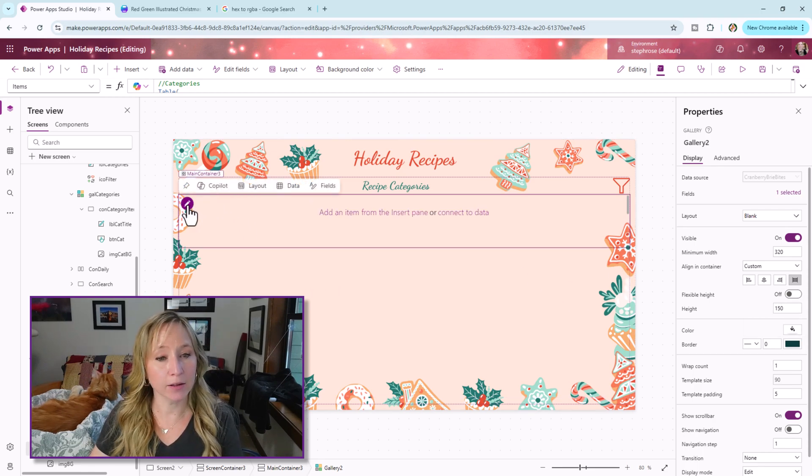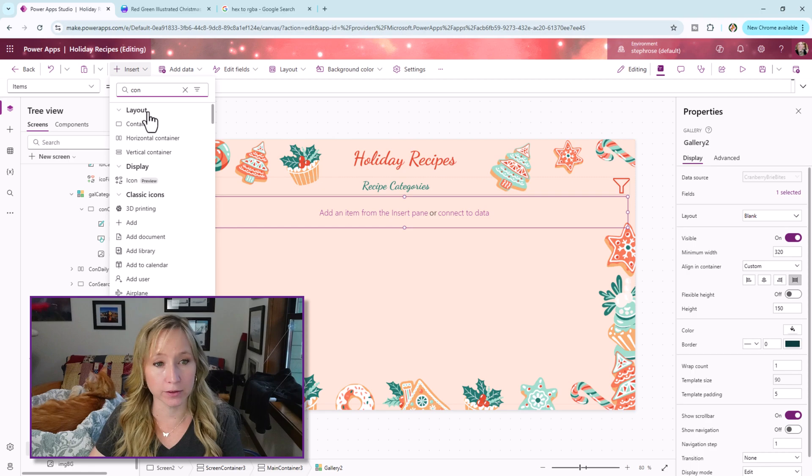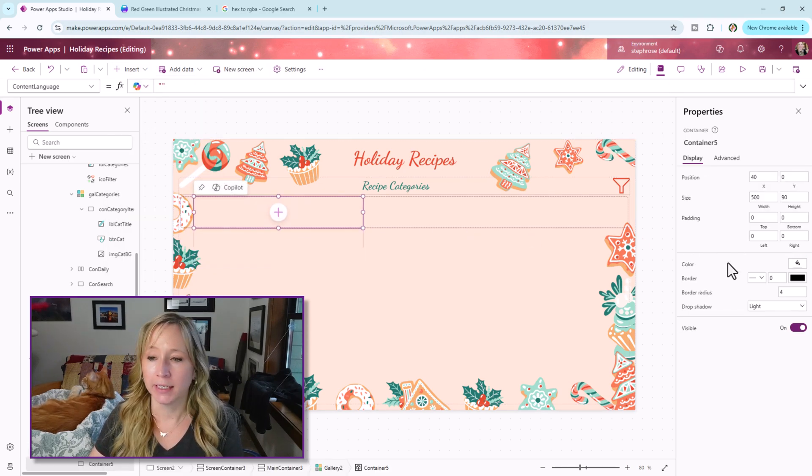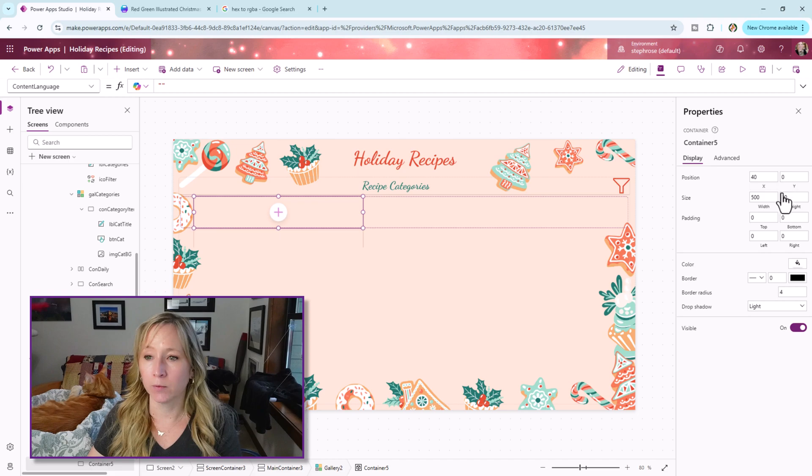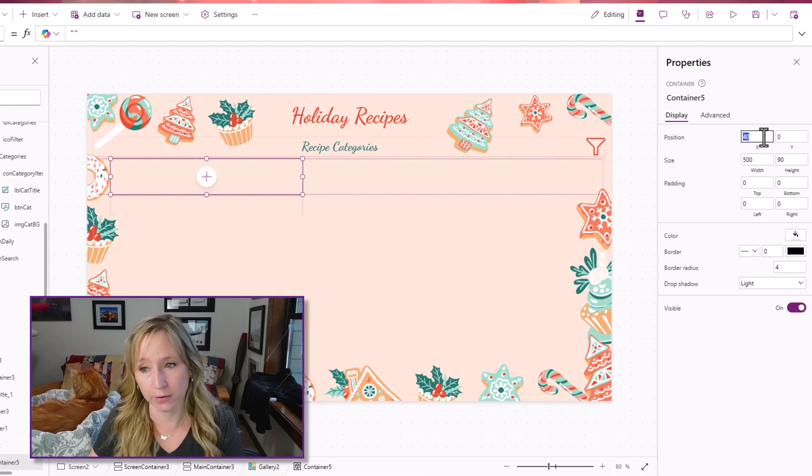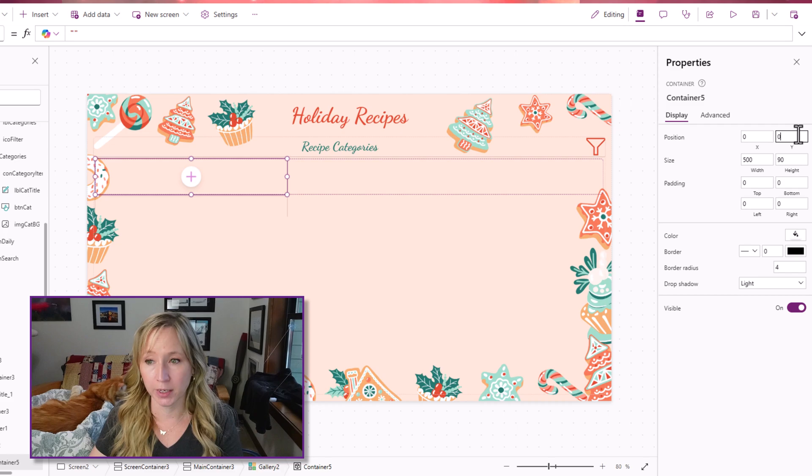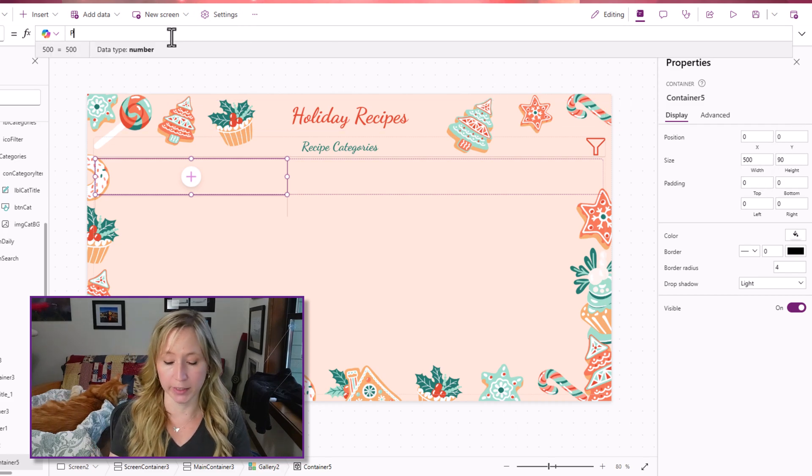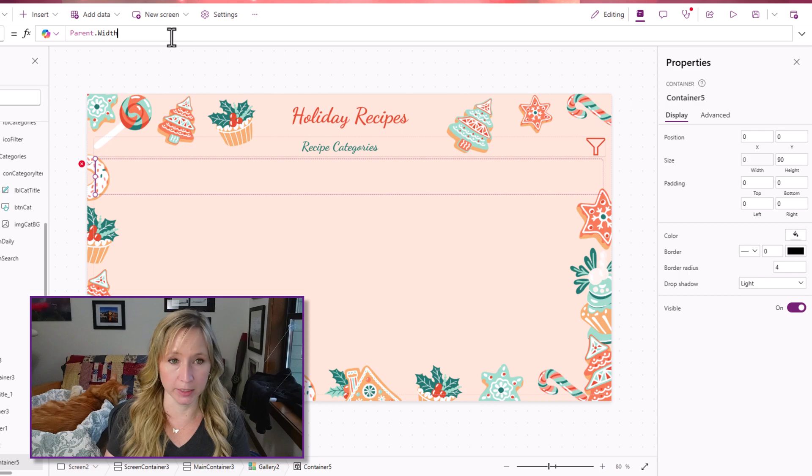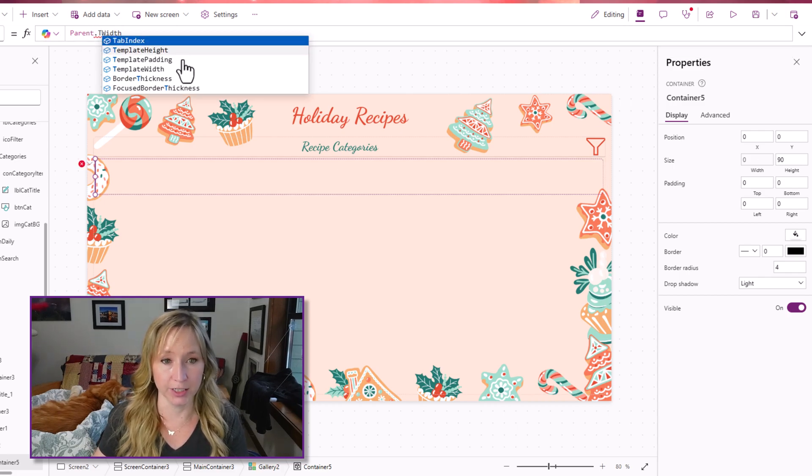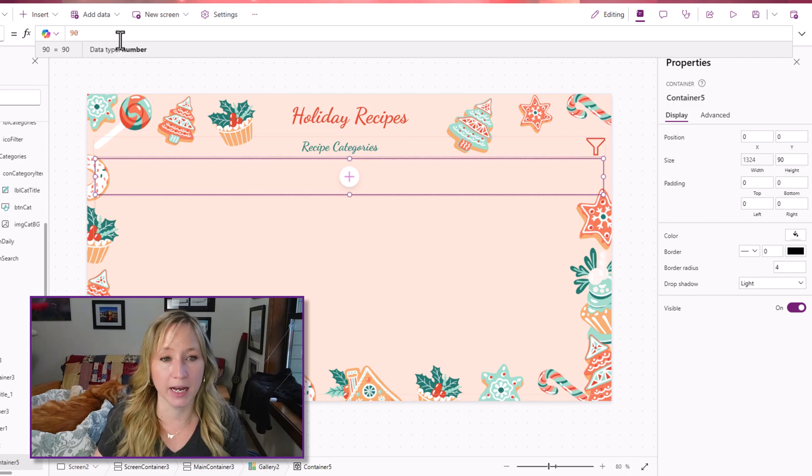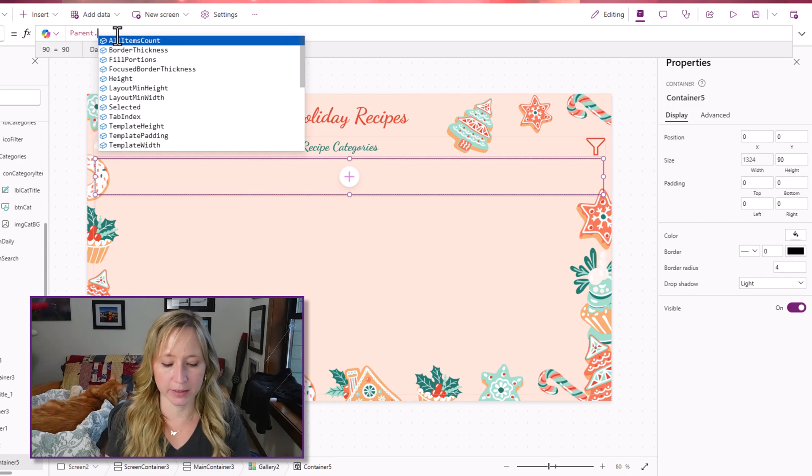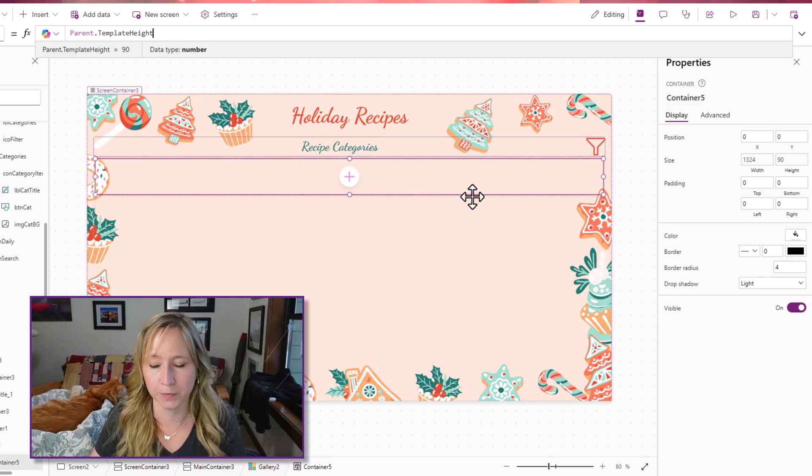And now within the gallery, we'll go in and add a container. Now, this is just a regular flexible container. It doesn't go vertical or horizontal. It does whatever you want. And we're going to have it fill the space it's given within the gallery. So I'm going to set the X to zero, the Y to zero, and the width, instead of being parent dot width, it's going to be parent. And I like to just hit tab there and then change it to template width. And we want it to be a height of parent dot template height. So there's another way of doing it for you.